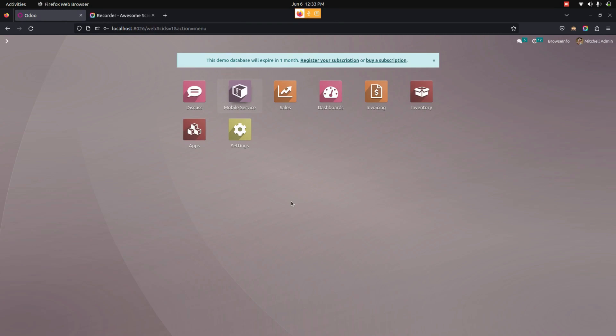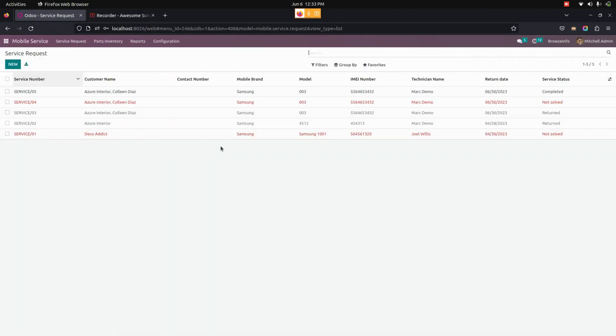In the main page, the user can see a mobile service option once we have given access to that particular user. Let me get into that.